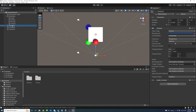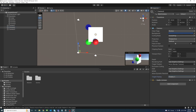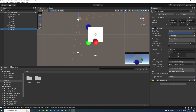Select each camera and in the inspector set its target display. The first camera's target display is Display 1. The second camera I will set its target display to Display 2. And I will set the third camera's display to Display 3.